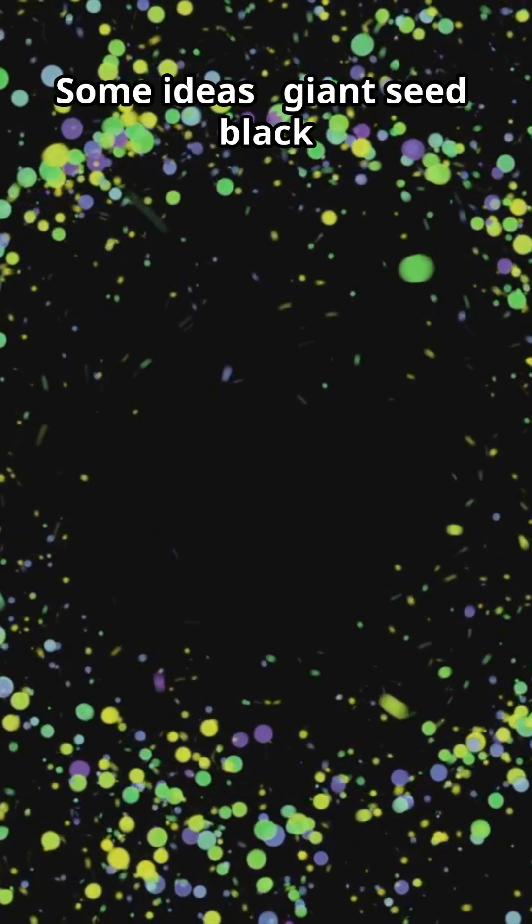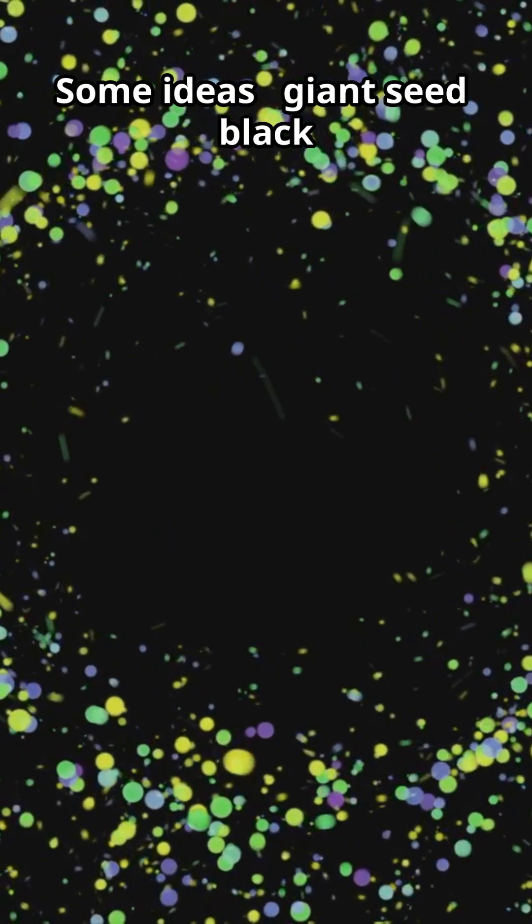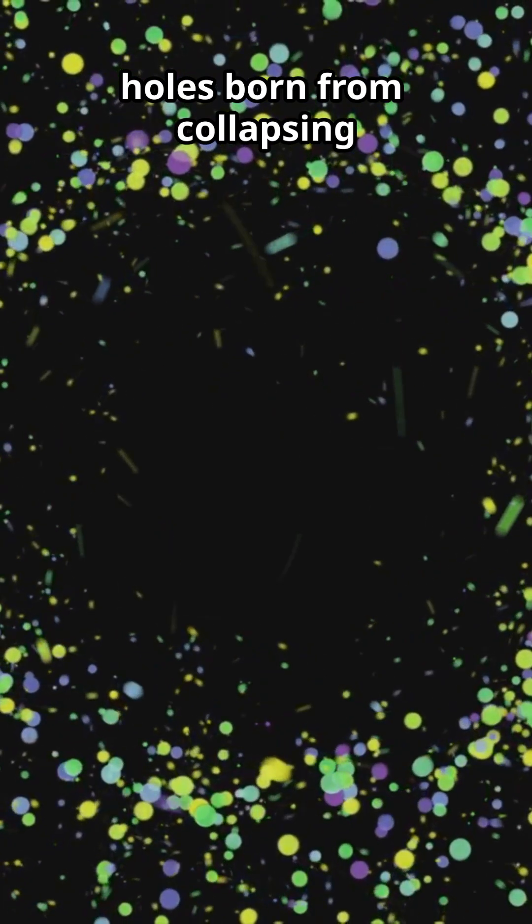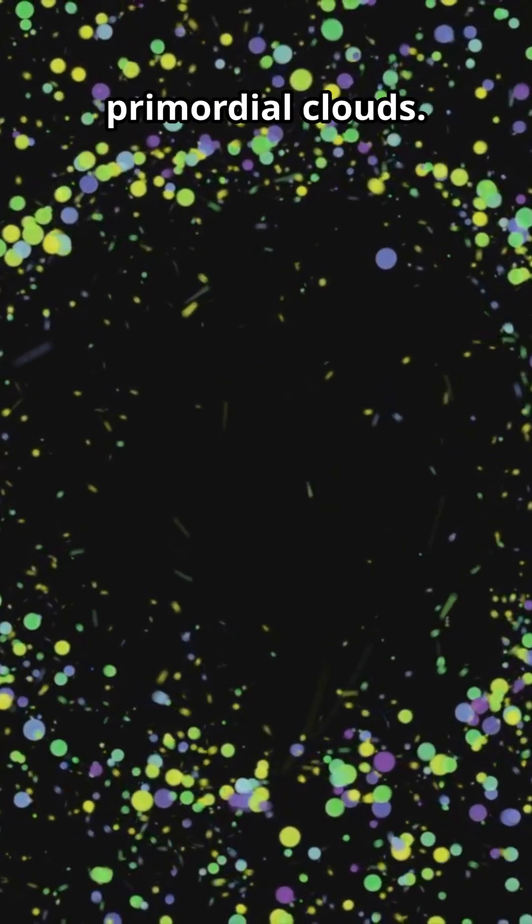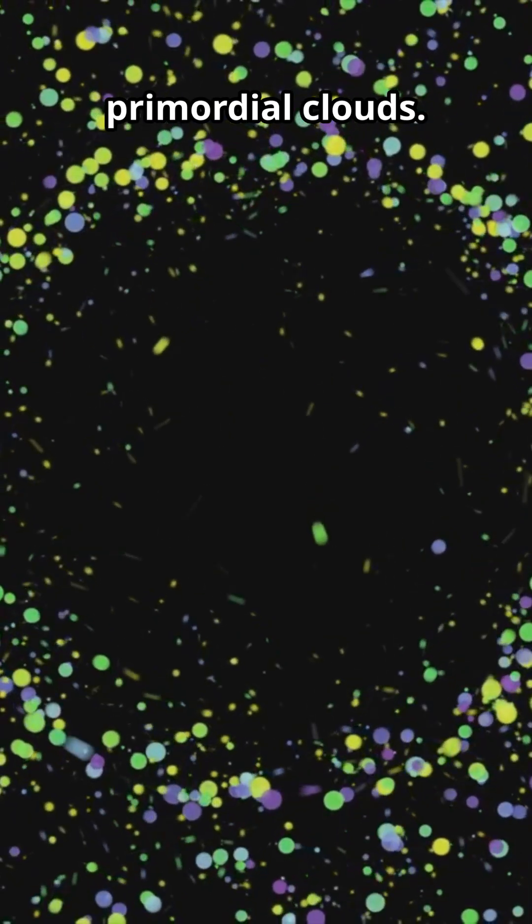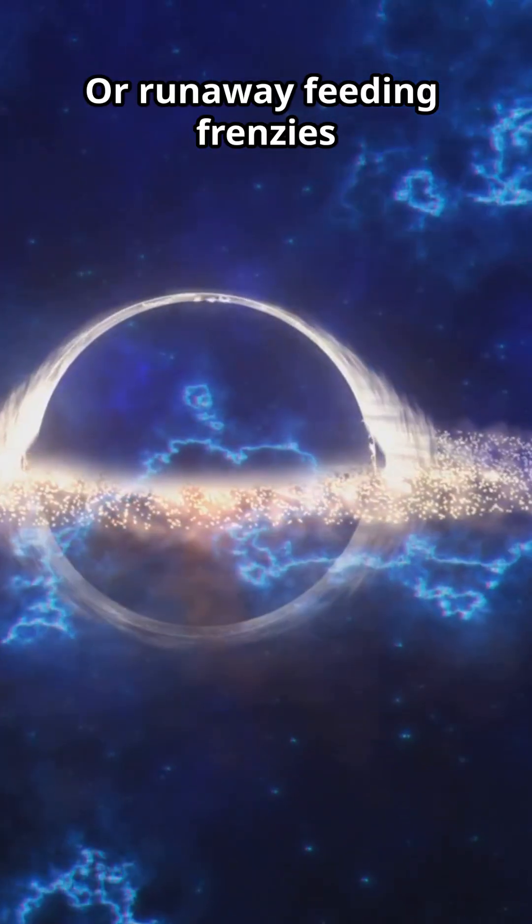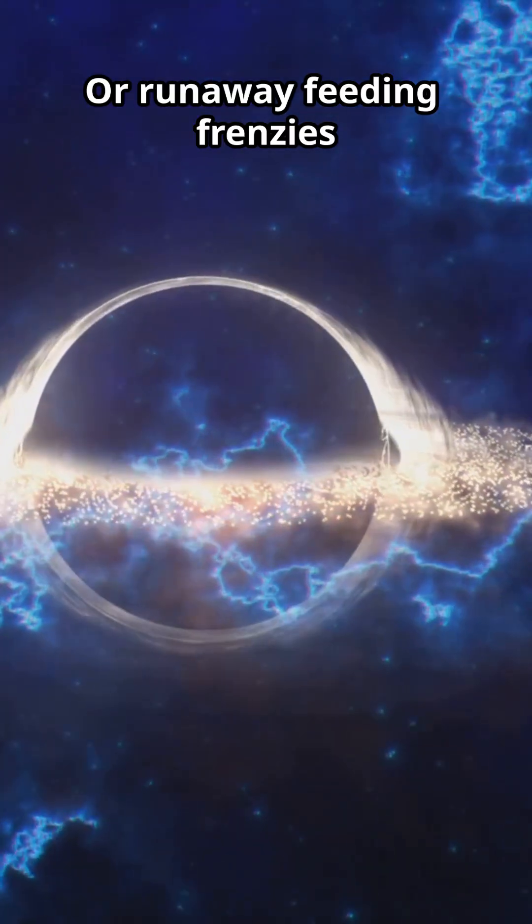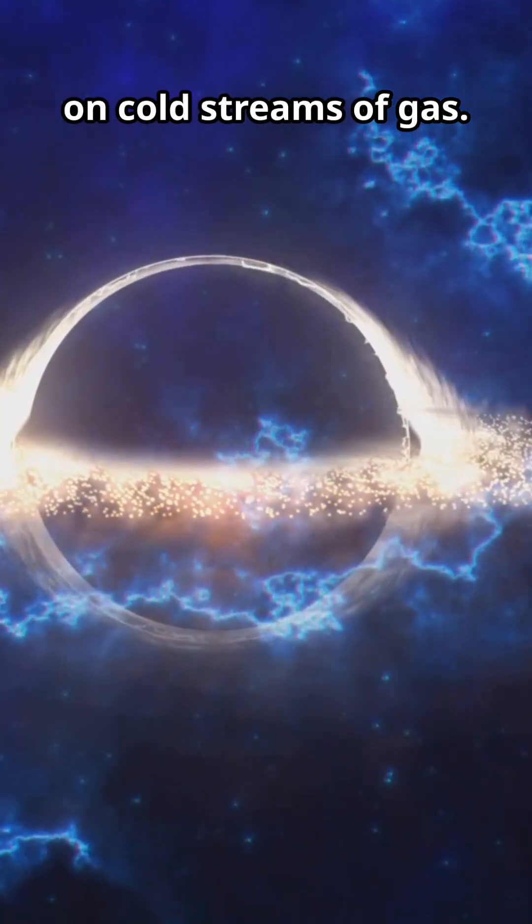Universe-breaking? Maybe. Some ideas. Giant seed black holes born from collapsing primordial clouds. Or runaway feeding frenzies on cold streams of gas.